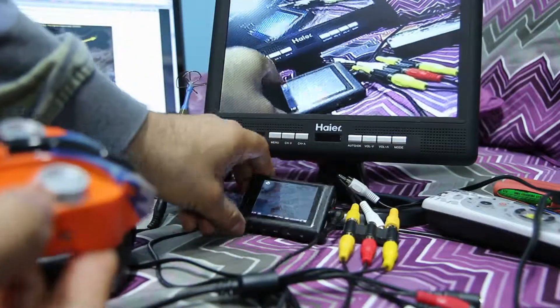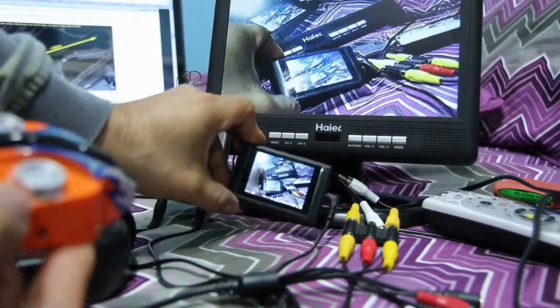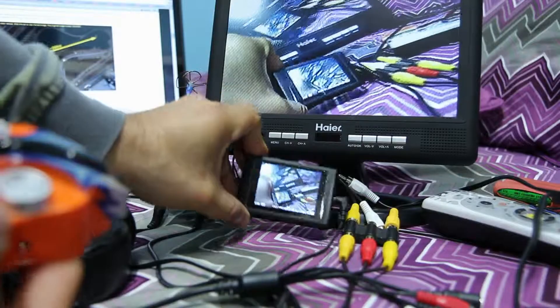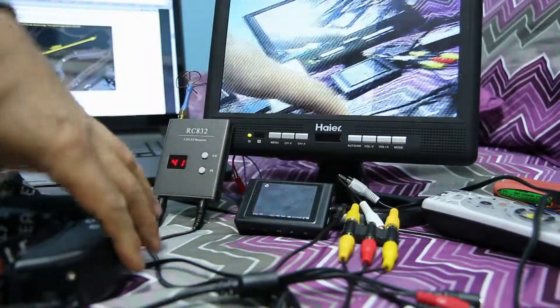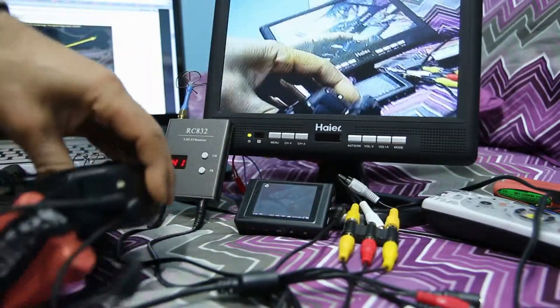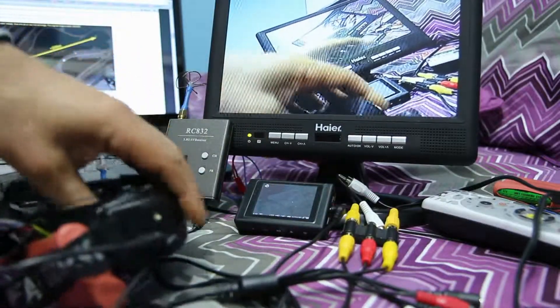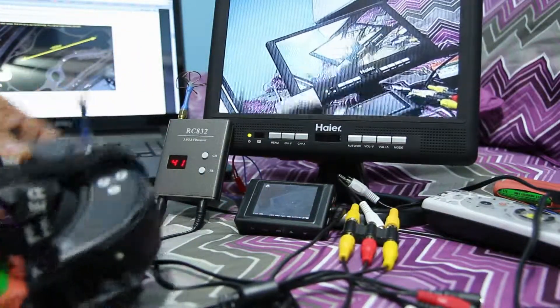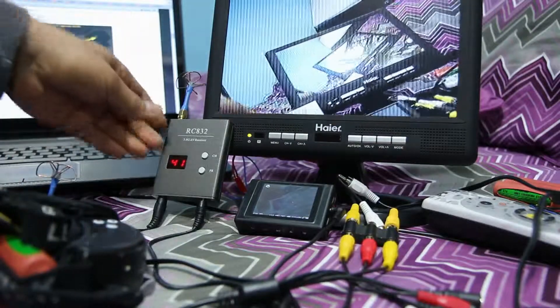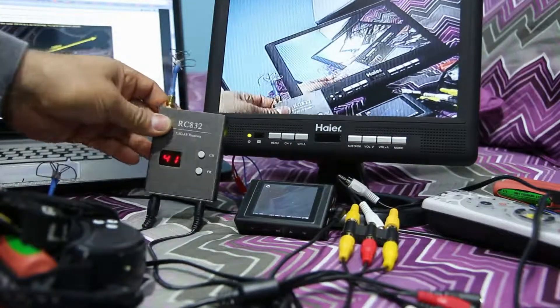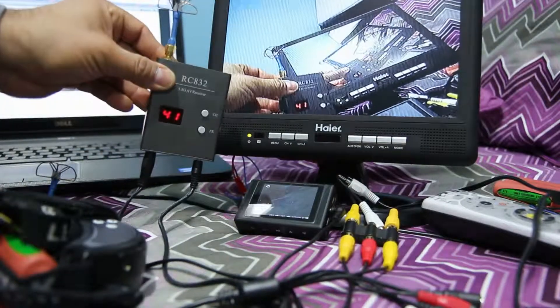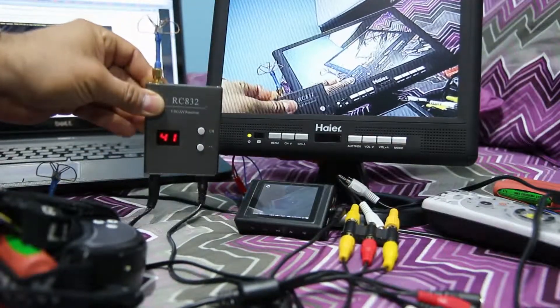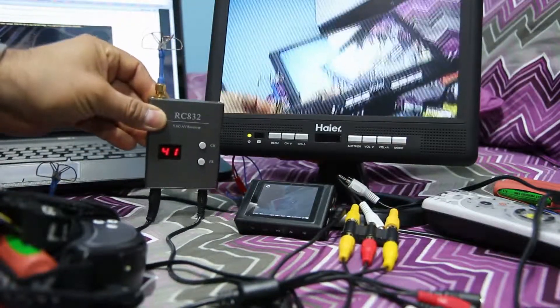This is coming from the Fat Shark Goggles AV Out. Right here. And the one on the monitor is from this receiver.